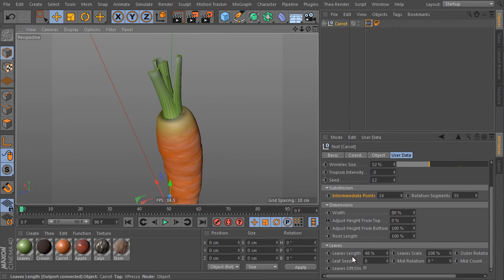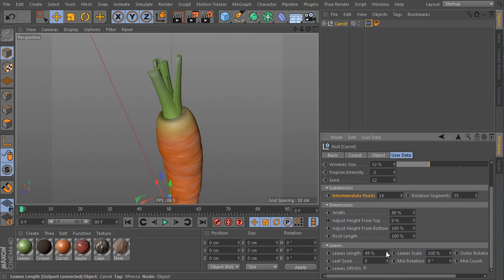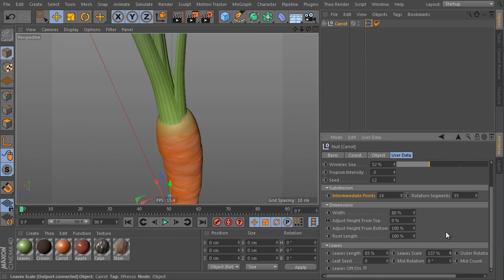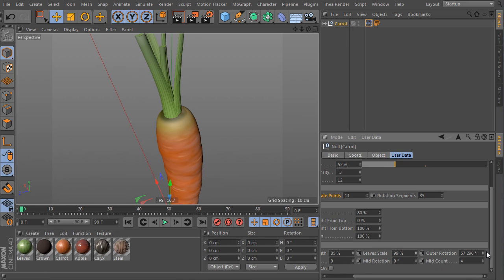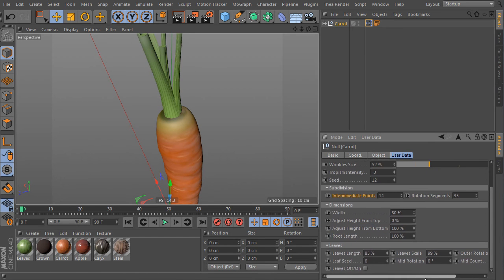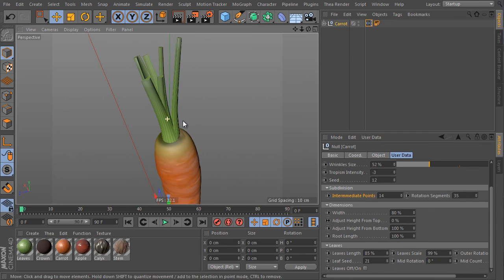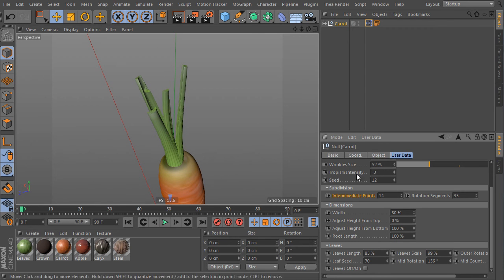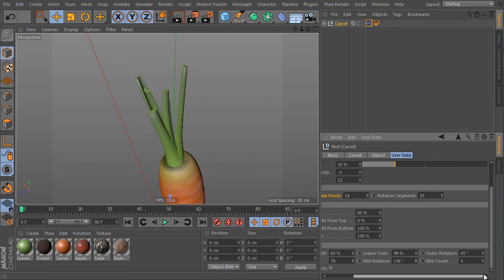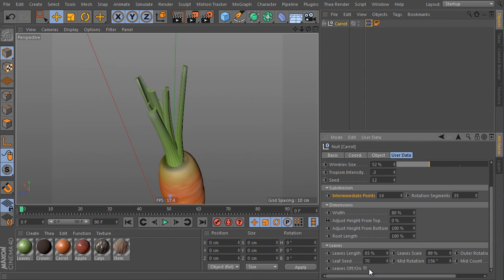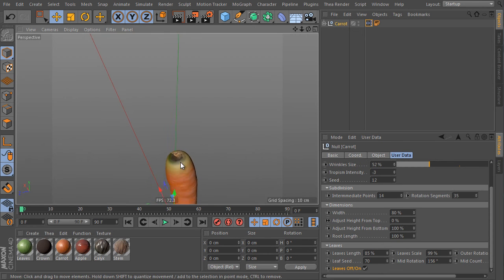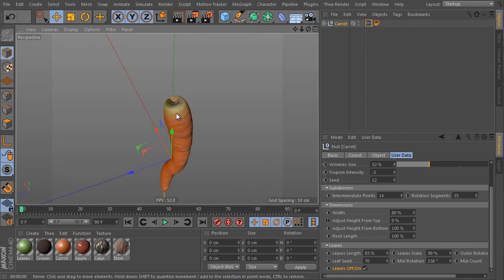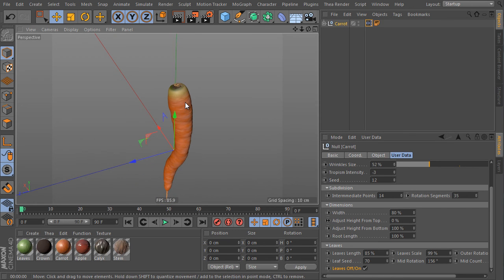We can also control the leaves. We can adjust their total length by this value. Here is the scale and the outer radius controls outer leaves only. The seed controls a random look of the leaves. Inner leaves are rotated independently by the mid rotation value and here is their count. And we can turn off the leaves of course by the leaves trigger here. And by doing so we will get a different look again. And that's all about the carrot object.